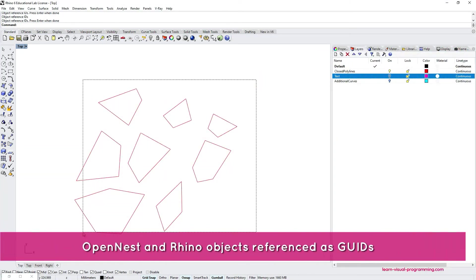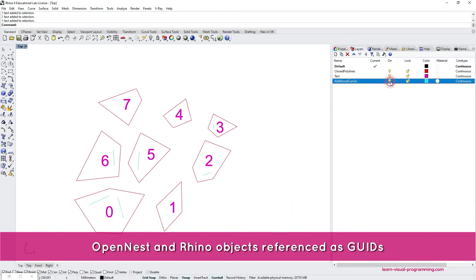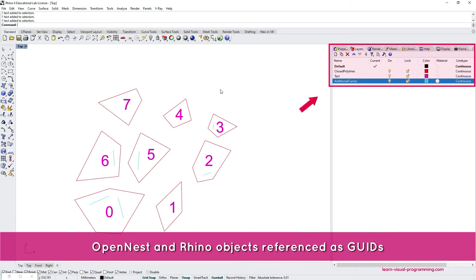In my Rhino viewport I have several planar objects. There are some closed polylines, text and some lines for engraving. These different types of objects also belong to different layers.